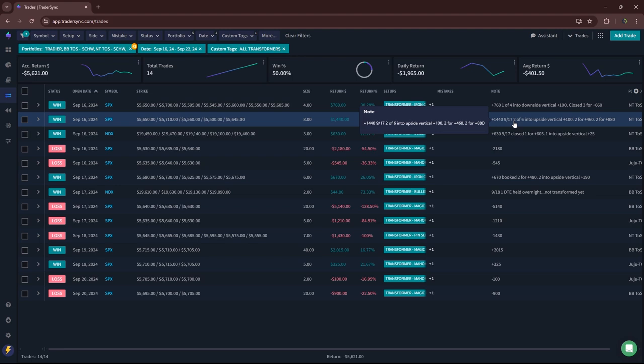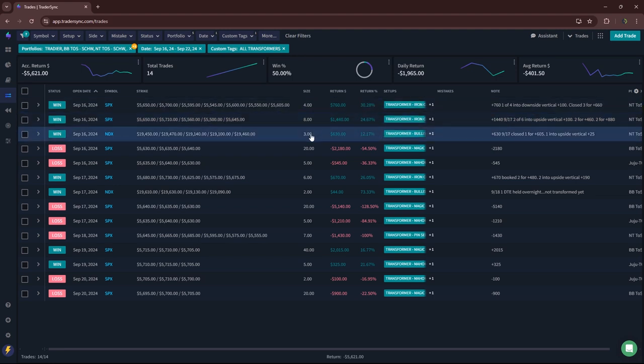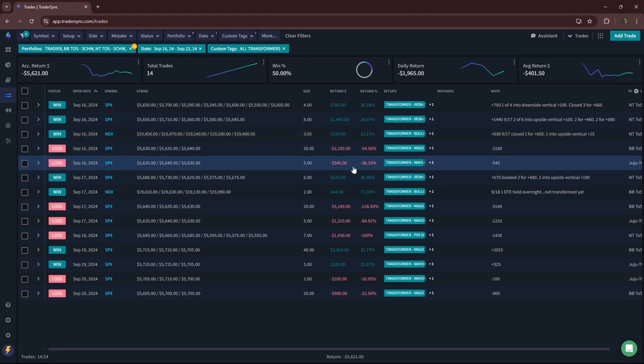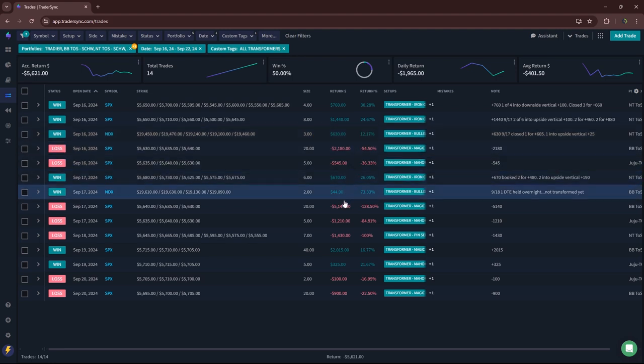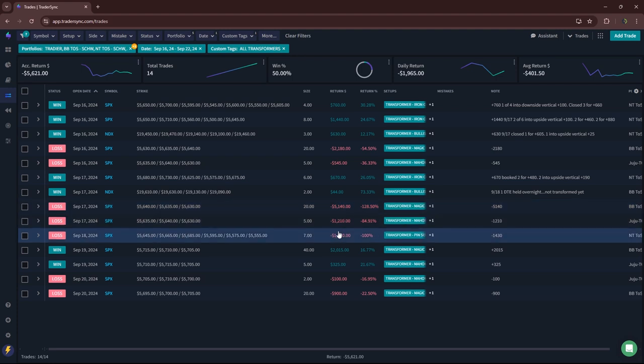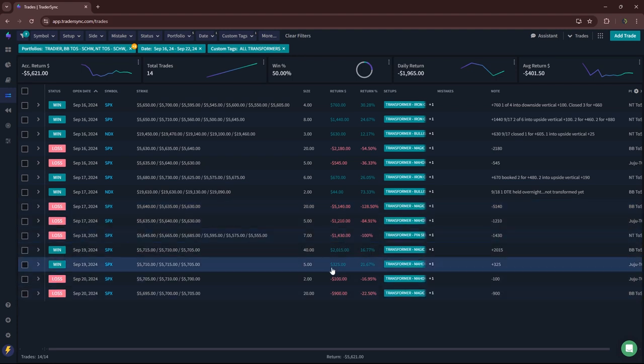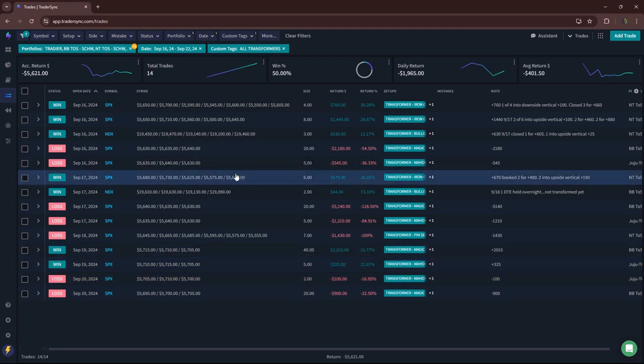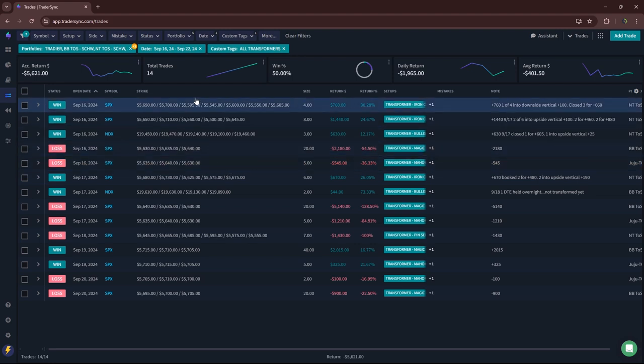All the other transformers besides the Mahomes did pretty well. There's an iron condor transformed, another iron condor transformed, bullish VRR, another iron condor transformed. That pin seeker was a loser, but yeah, most of this red is due to the Mahomes trades. But all in all, a solid week. Look forward to a good finish this week everybody. Have a good one, talk to you soon.